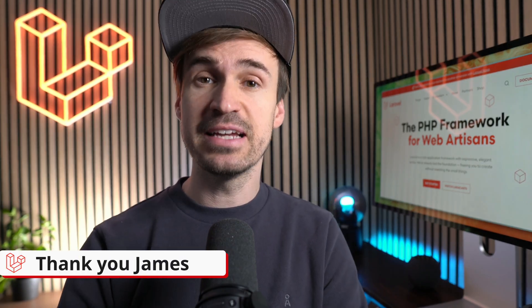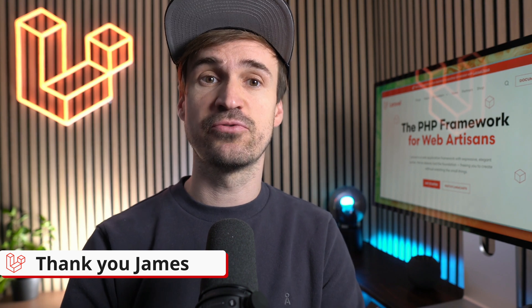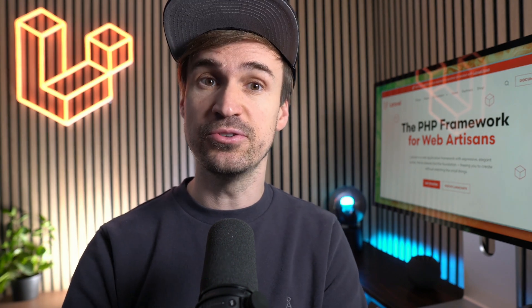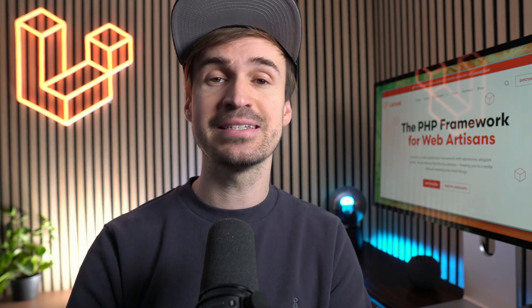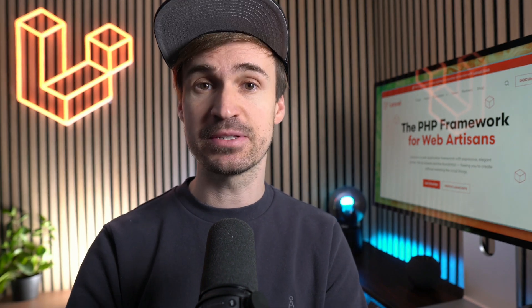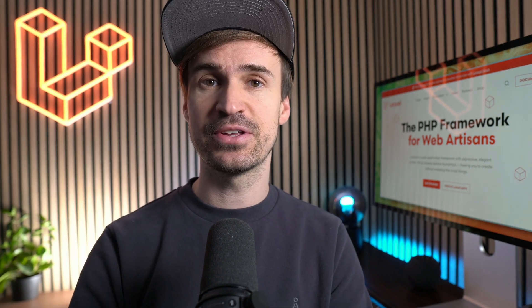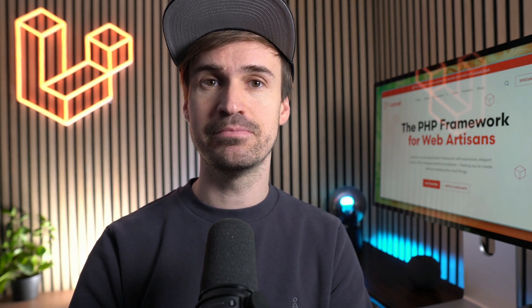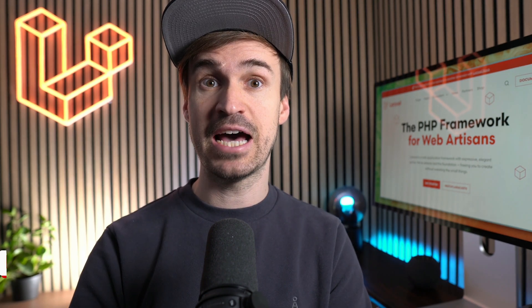These were some of the latest additions to the framework. Which ones are you going to use in your next project? Please let me know about this in the comments. See you the next time and bye.